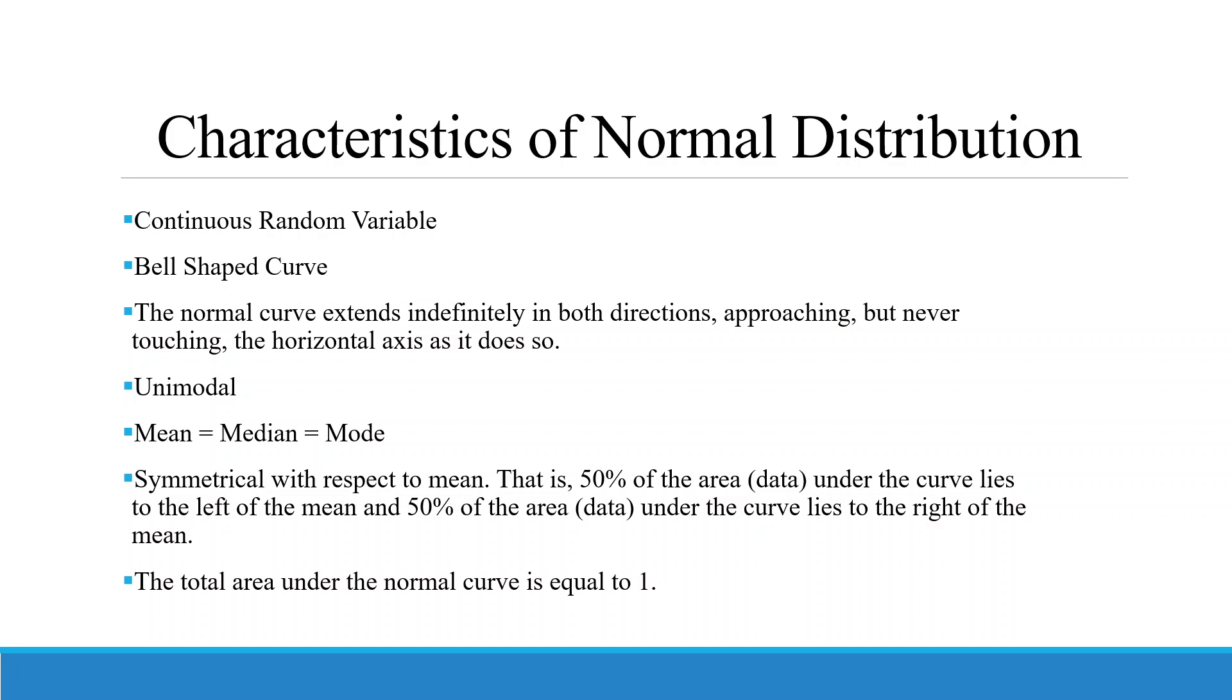We can check the normality of only that data which is continuous in nature. The normal distribution will have a bell-shaped curve. The normal curve extends indefinitely in both directions. It is unimodal. Mean is equal to median is equal to mode. It's symmetrical with respect to mean, that is 50% of the area under the curve lies on the left side and 50% lies to the right side. The total area under the normal curve is equal to one.